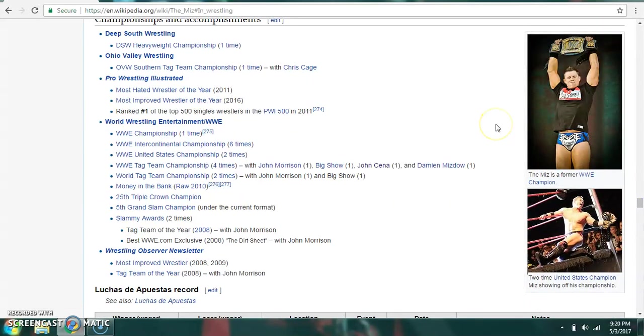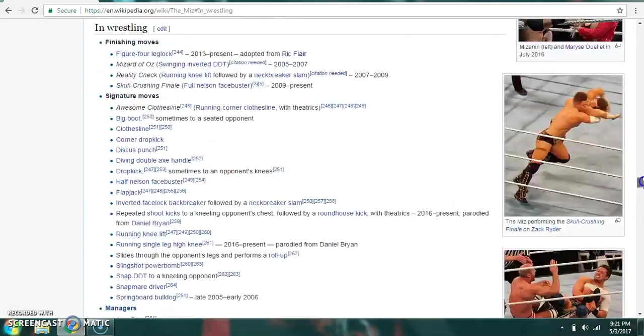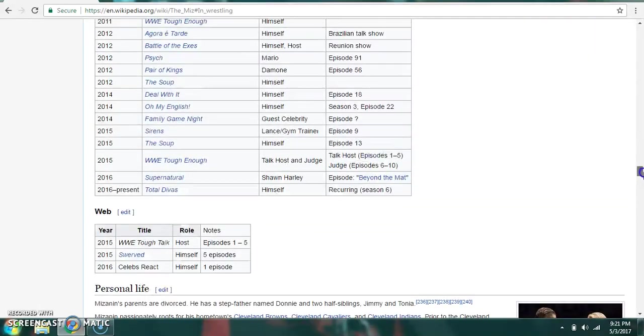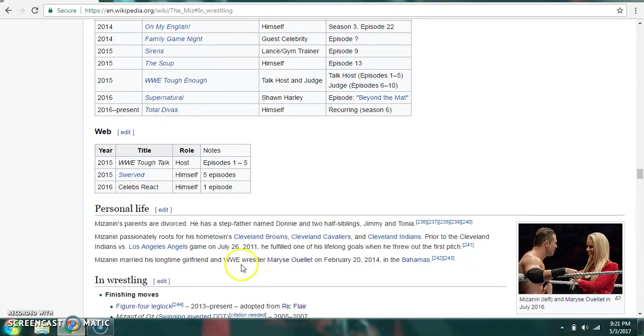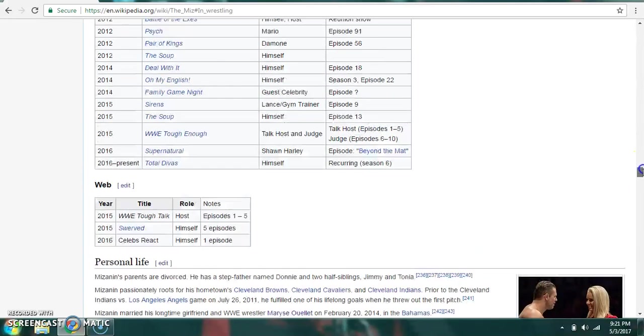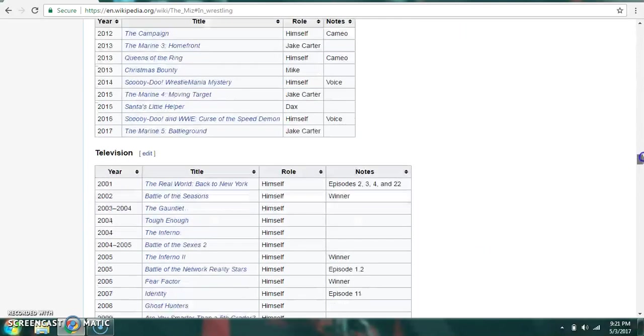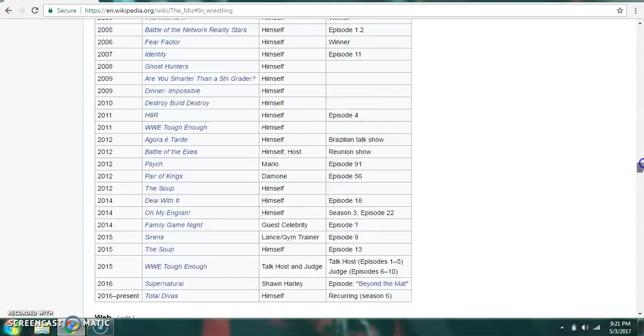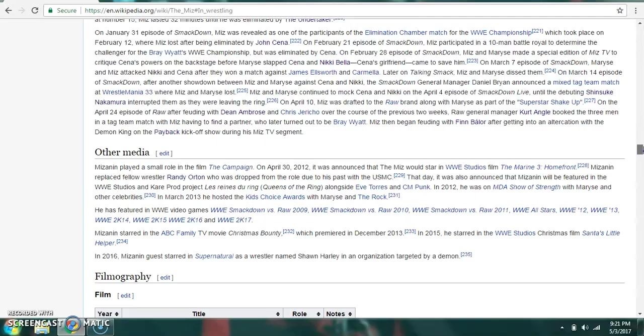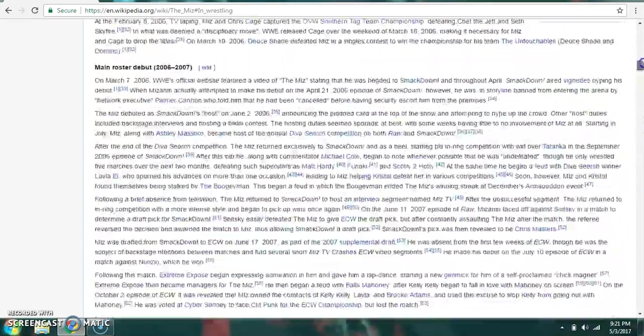Championship-wise, he's a former WWE Champion once, WWE Intercontinental Champion six times, WWE United States Champion twice, WWE Tag Team Champion four times with John Morrison, Big Show, John Cena, and Damien Mizdow, among others. He is married to his longtime girlfriend, Maryse, and they got married in the Bahamas. He is passionate about his Cleveland Browns, Cleveland Cavaliers, and Cleveland Indians. He appears in many movies and films for WWE and others. And pretty much that's about it for him.